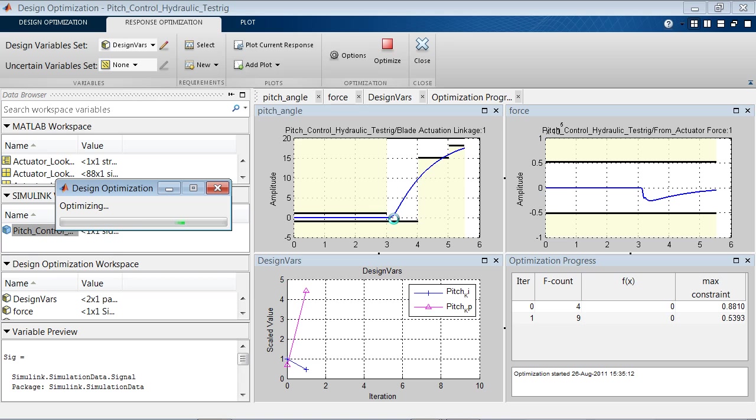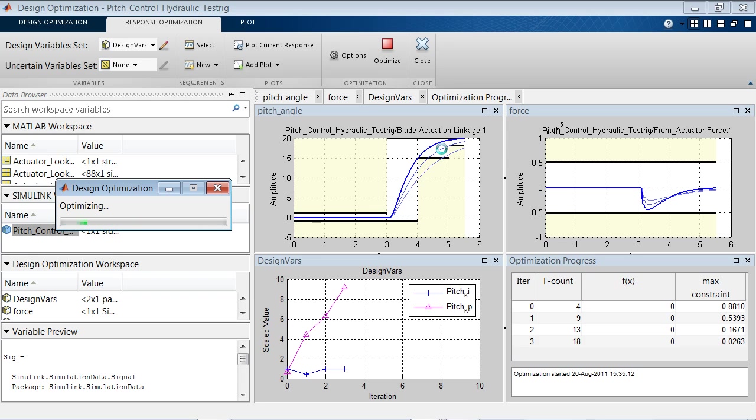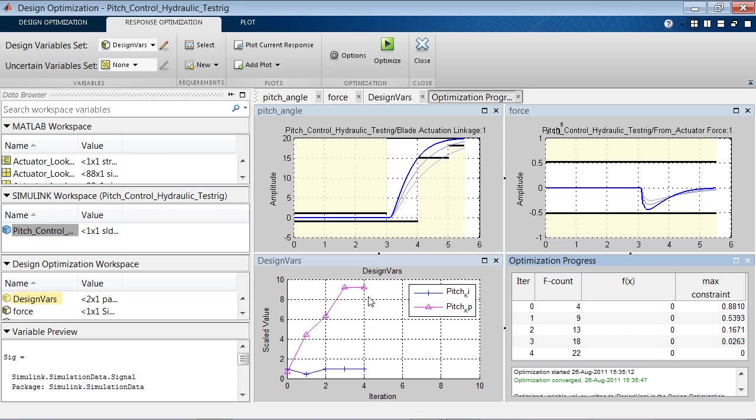We get closer and closer to meeting design requirements, until after four iterations in this case, the optimization process converges to parameter values that meet all design requirements.